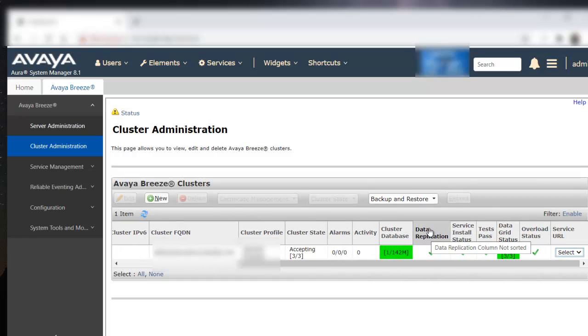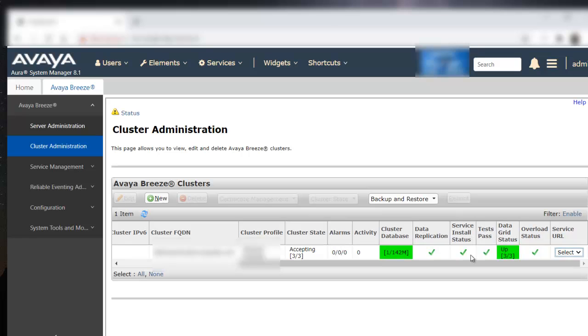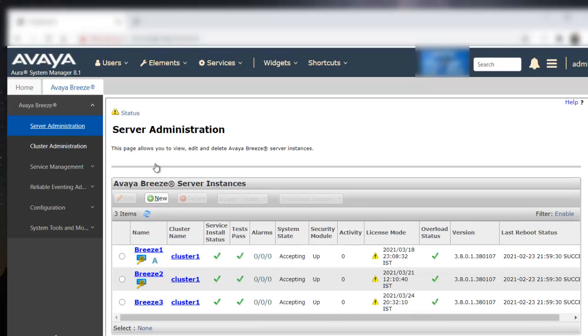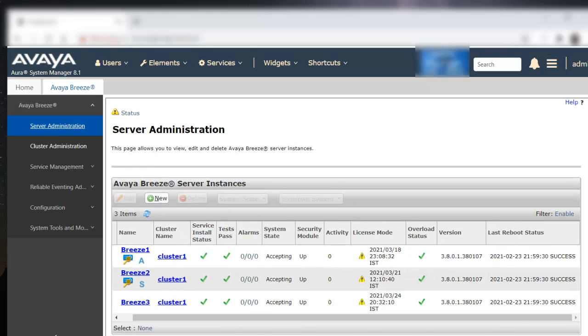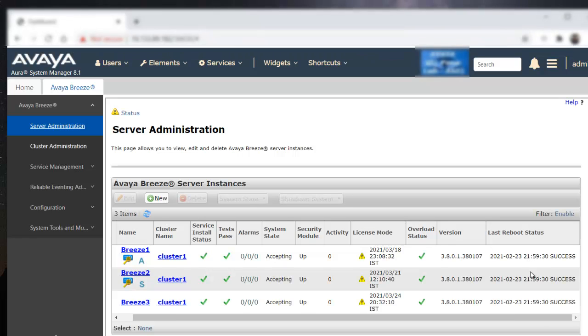Once this is done, please make sure data replication service install status and test pass. All these checkboxes are picked. As well as, under the server administration, you can see the last reboot status. This will reflect the date and time when the cluster was last rebooted.